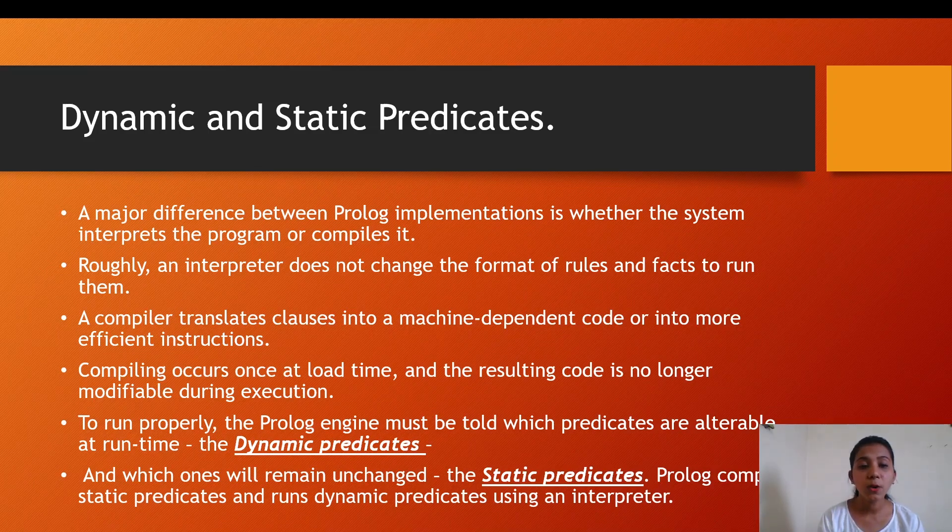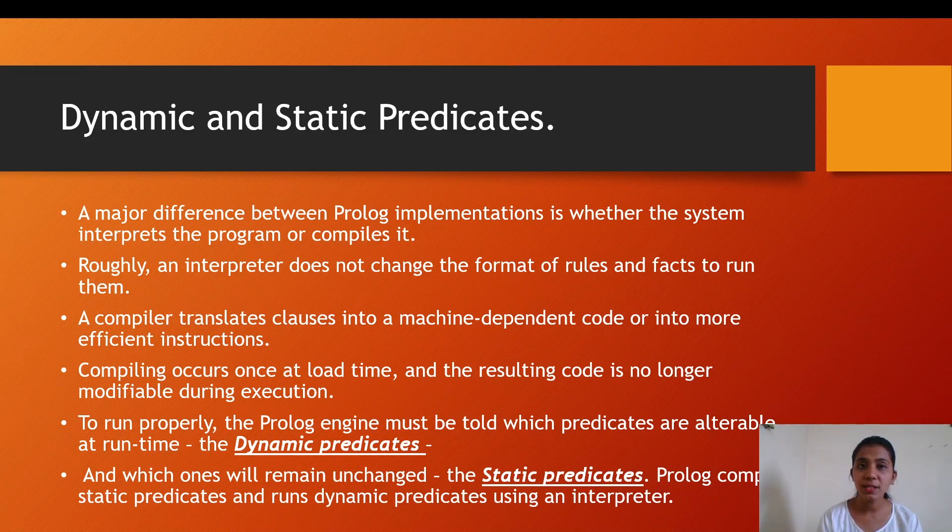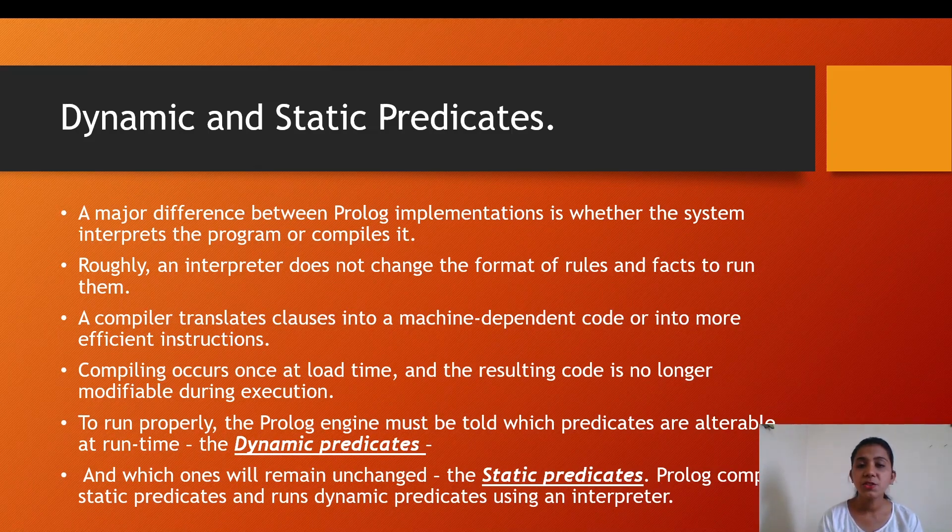A compiler translates the clauses into machine-dependent code or into one or more efficient instructions. Compiling occurs once at load time, and the resulting code is no longer modifiable during the execution.